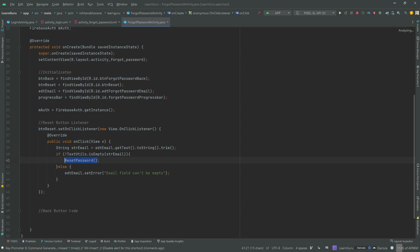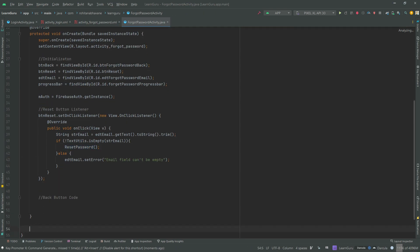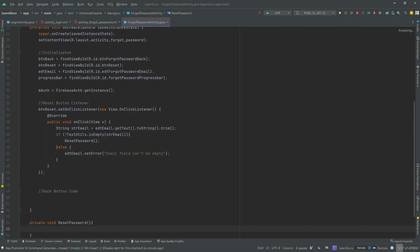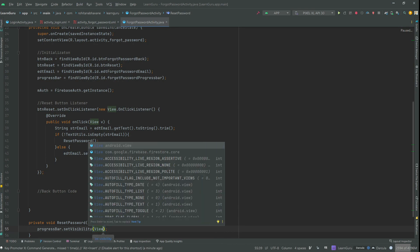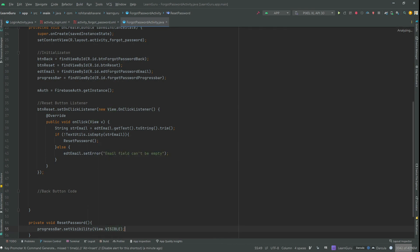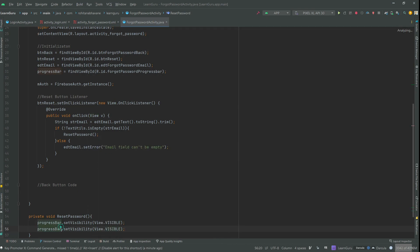Create a reset password method. Inside the reset password method, firstly set visibility to the progress bar and forgot password button.